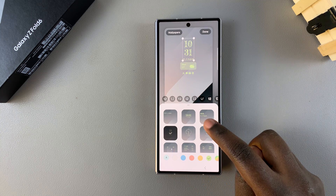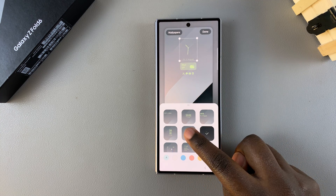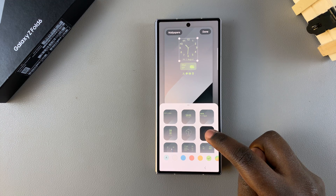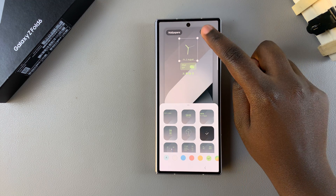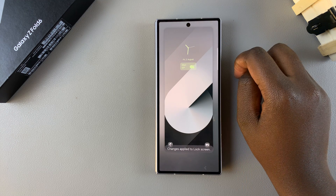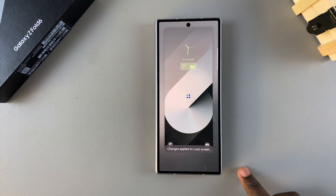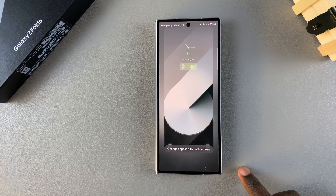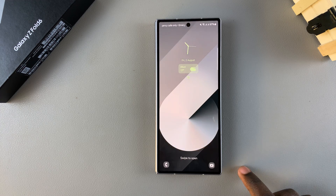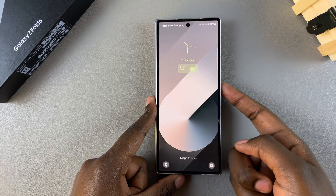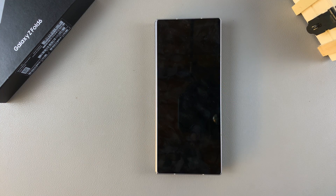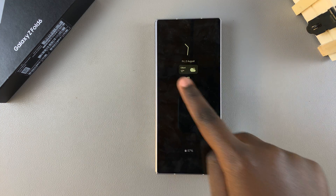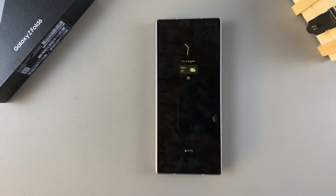all you need to do is tap on Done to save and apply the changes. From here, when you access your always on display you should see the clock style has changed.